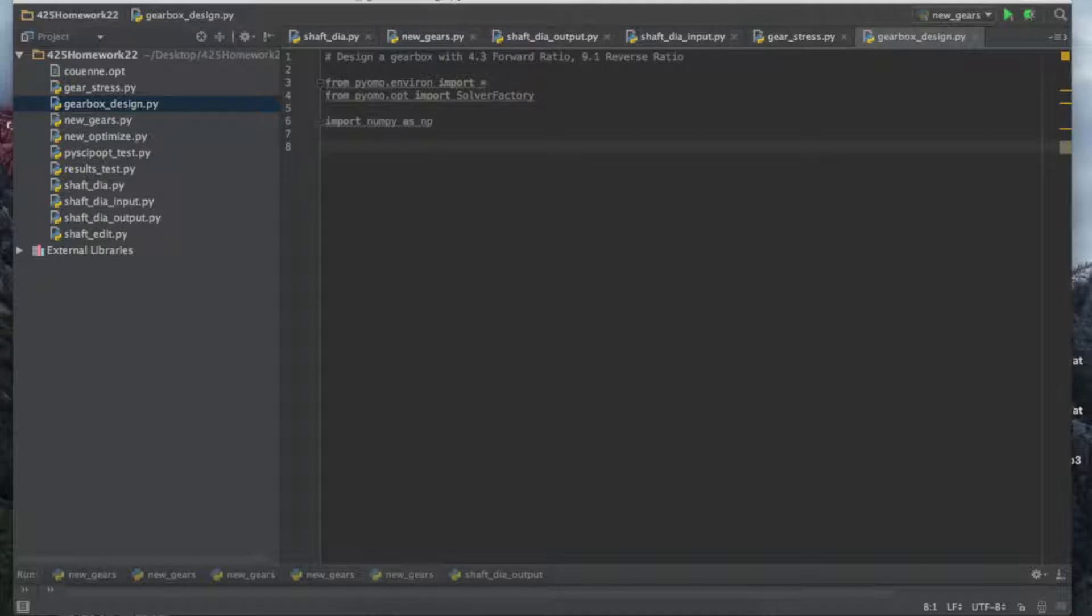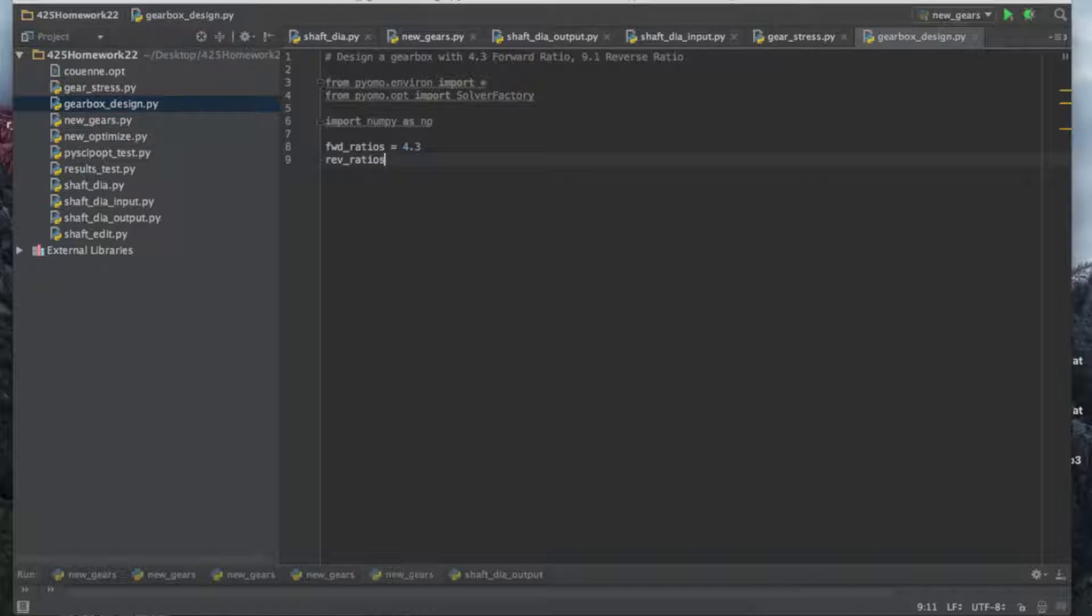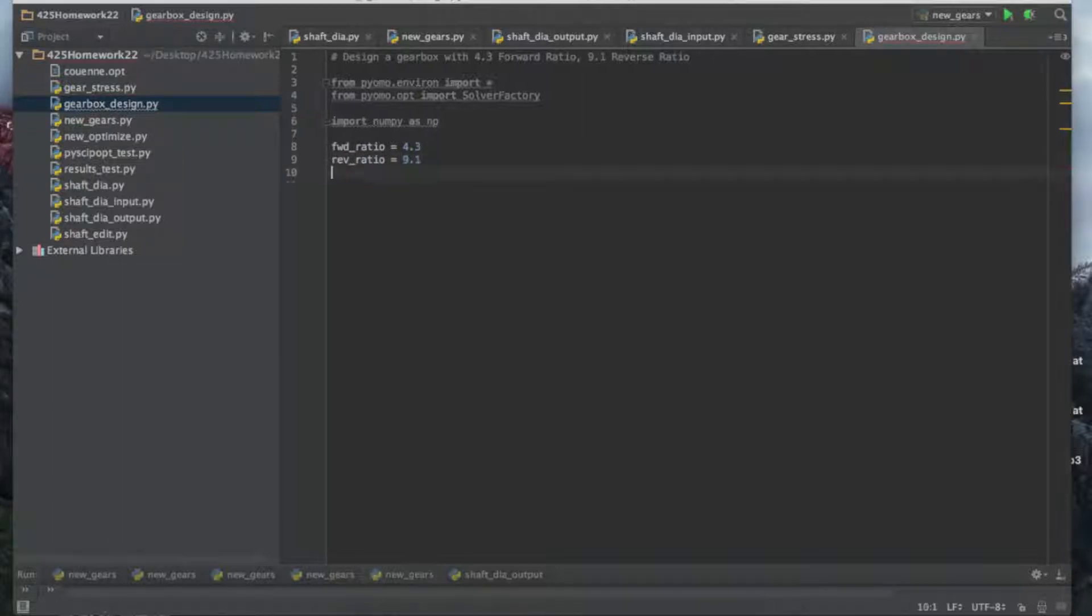The solverfactory is our interface to the solvers, and this asterisk allows us to import the entire PyMO environment so we can build models. We also need numpy, so import numpy as np. Let's get right into it. We're designing for target gear ratios, so let's define those. 4.3 for the forward ratio and 9.1 for the reverse.